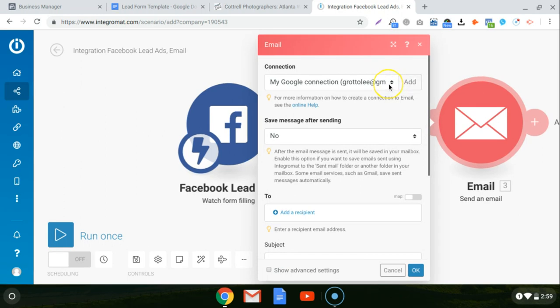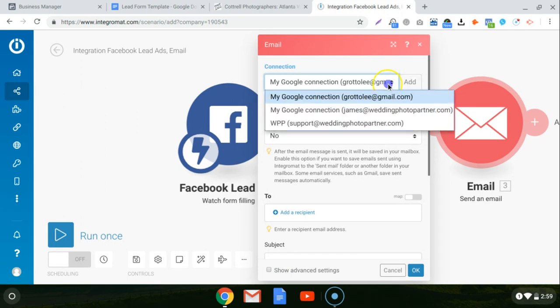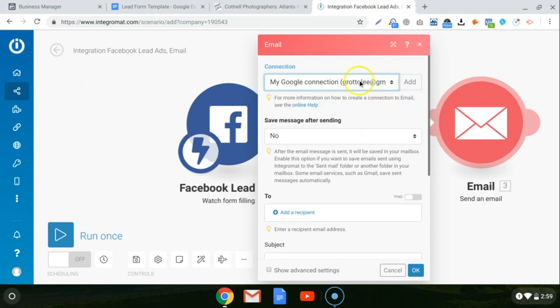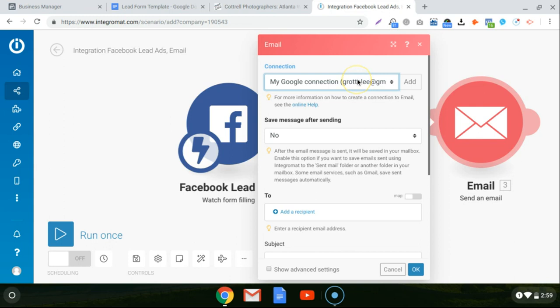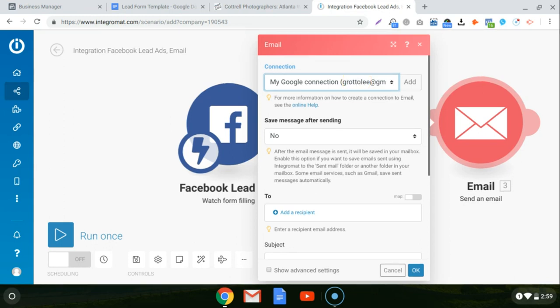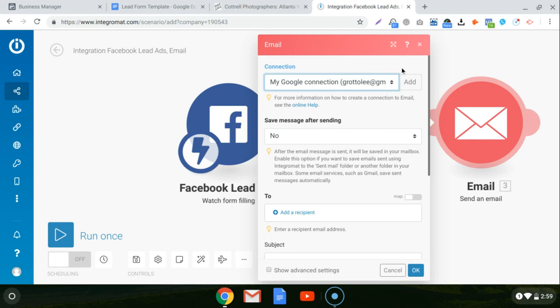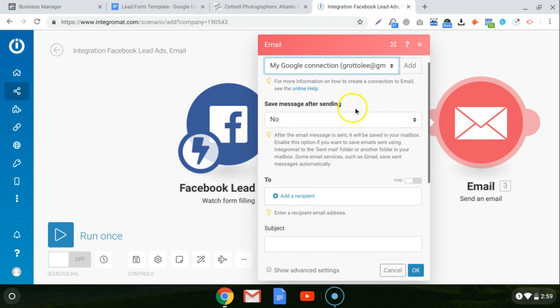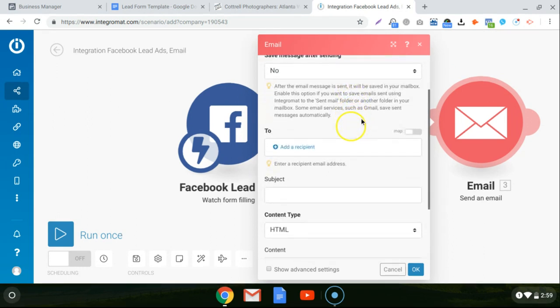And then in the connection, you can choose. Now, I already have a Google connection set up. If you don't have anything, it's going to ask you, do you want to use Gmail or Google connection or do you want to use an SMTP connection, which is just like any other email like outlook.com or if you have your own personal email server. Gmail is free. I feel like almost everybody has a Gmail account at this point. So I just lock it into my Gmail account. And that's the account that it's actually going to send the lead from. So just choose whatever Gmail account you have around, whether it be your personal one or your business one. And then save messages after sending is no.